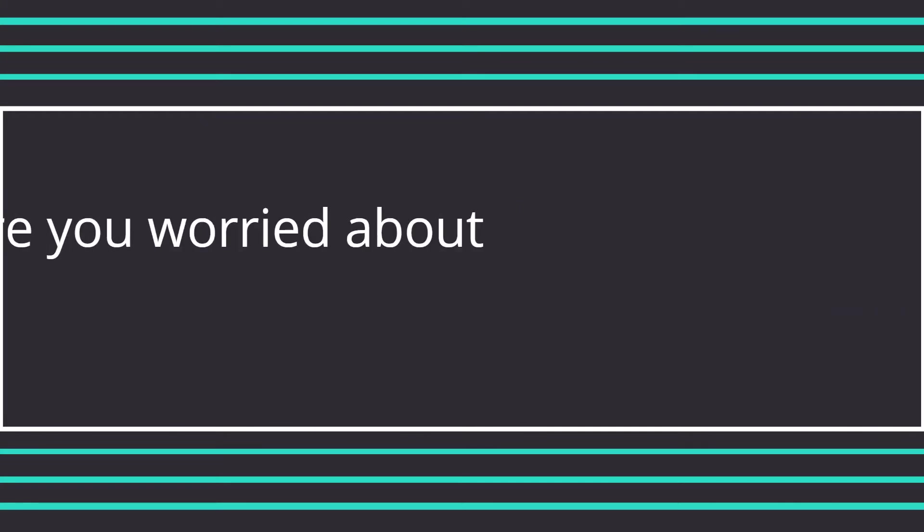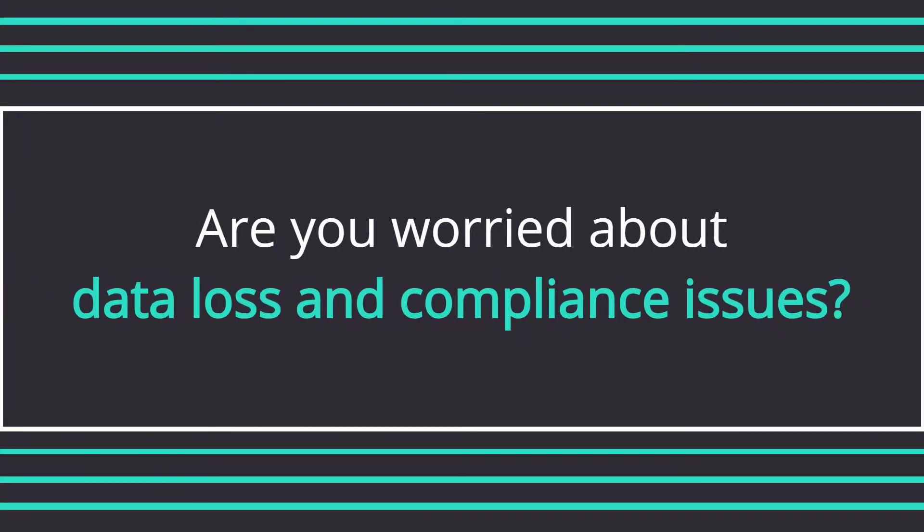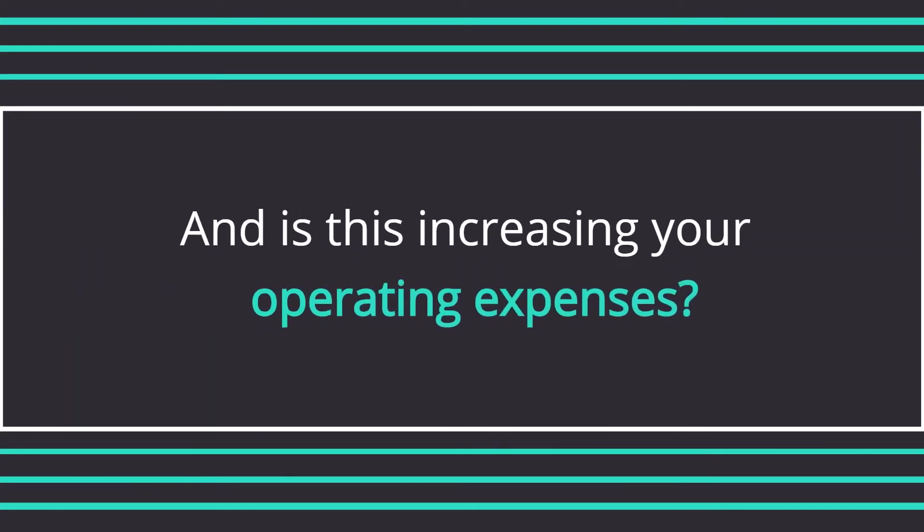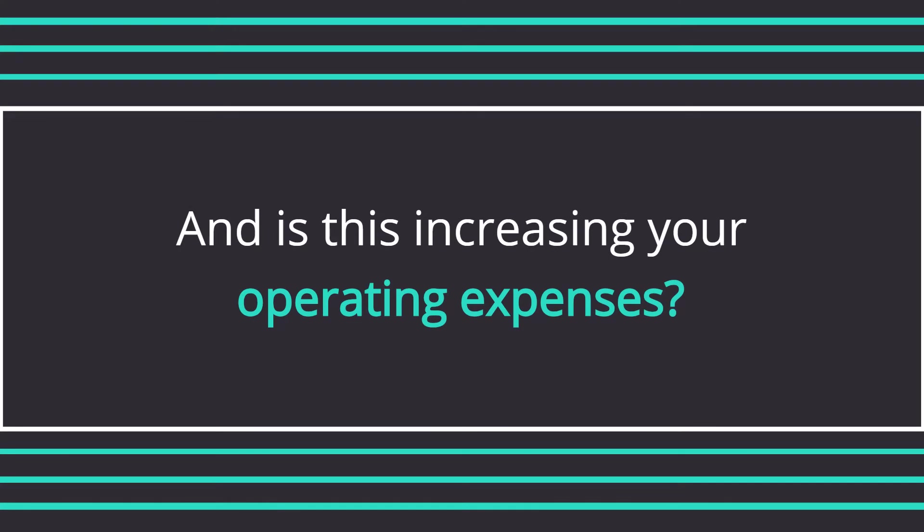Are you concerned about data loss, content governance, and compliance issues due to multiple ECM solutions at different maturity levels? Is your operating expense increasing to maintain parallel infrastructure for different systems and the need for multiple skill sets?